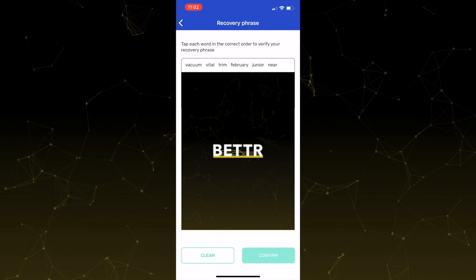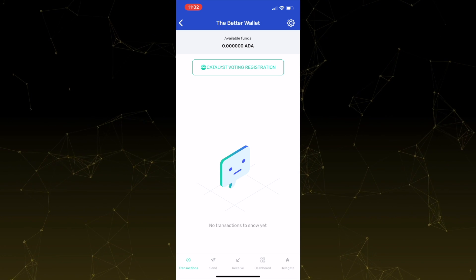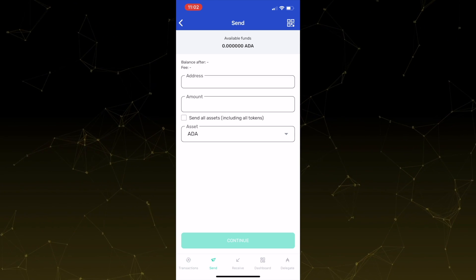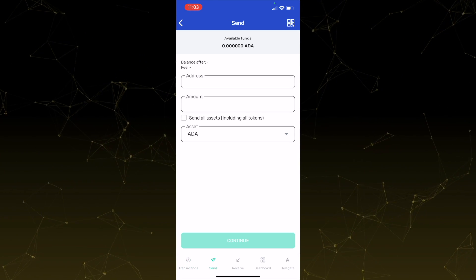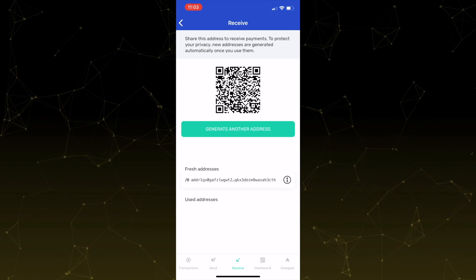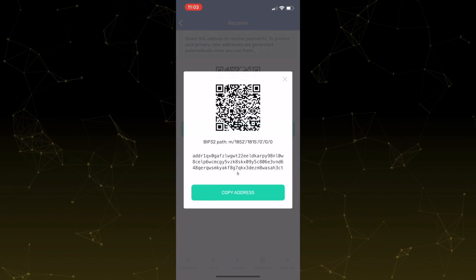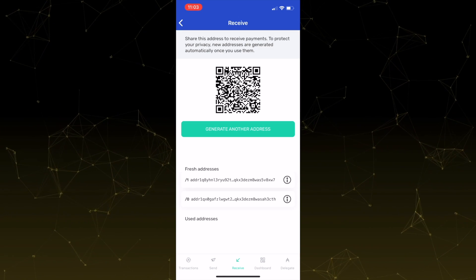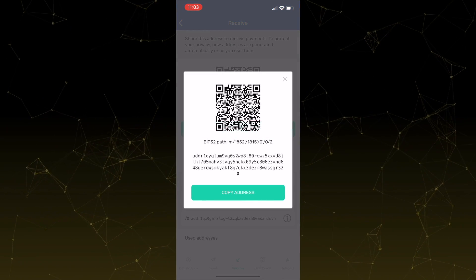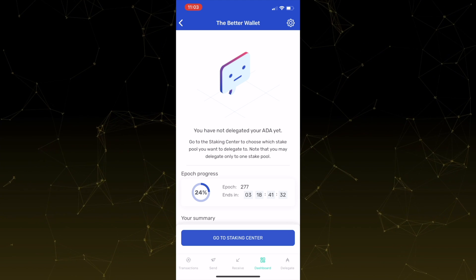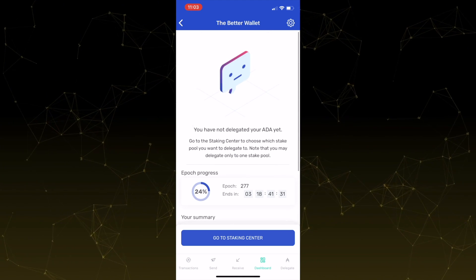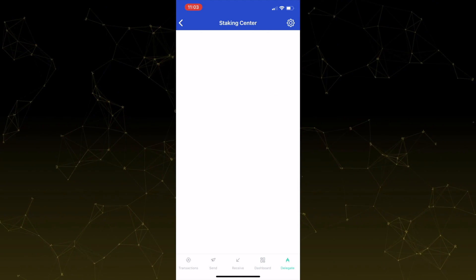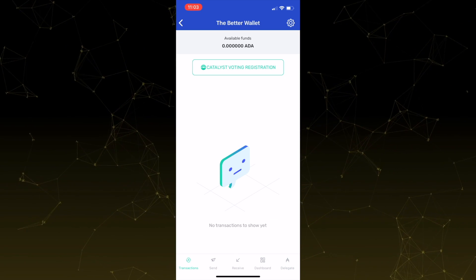So now we'll just take a look around for a second. So if you click the send tab, you'll see how you can actually send your Cardano out of your wallet. And if you go to the receive tab, you'll see how you can generate some addresses and use these addresses to actually send ADA into the wallet. And then if you click on the staking center, you'll see some information about what pool you've delegated to. We'll come back to that later. And then also we'll come back to the delegation tab a little bit later as well.